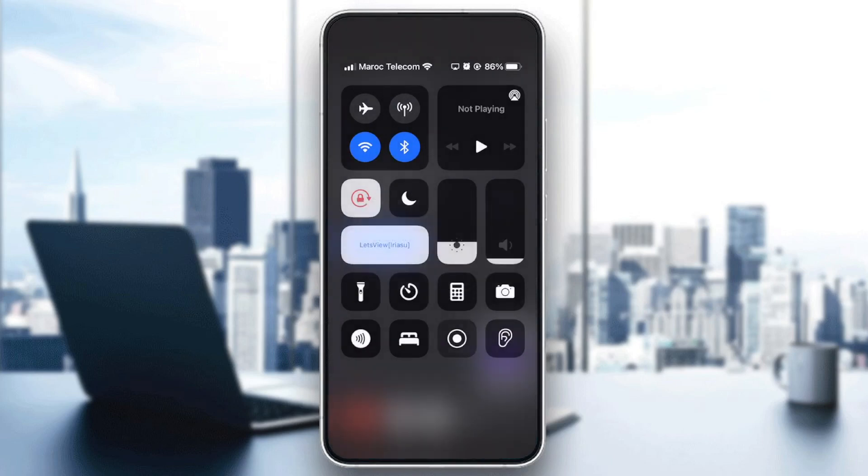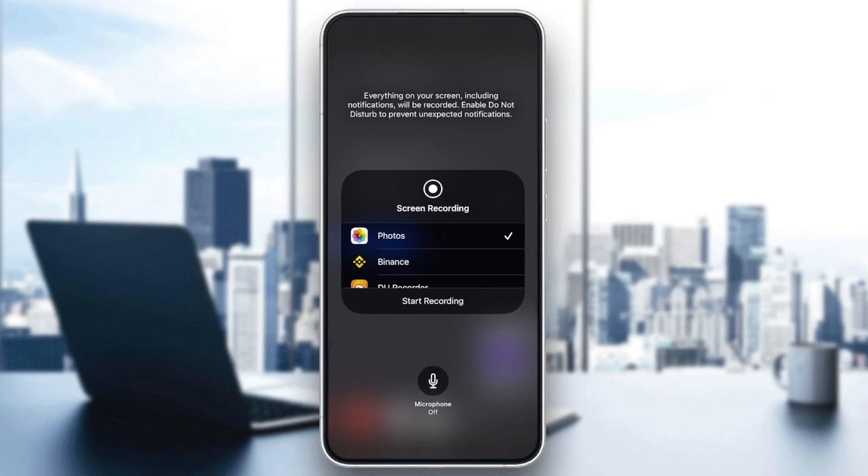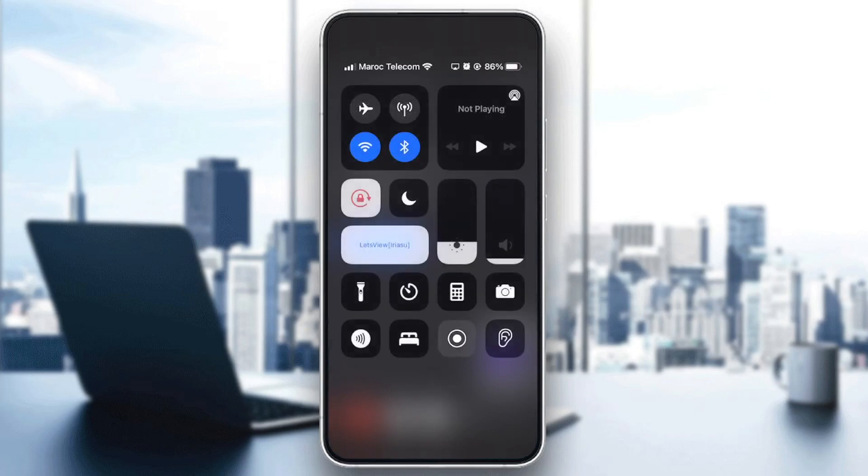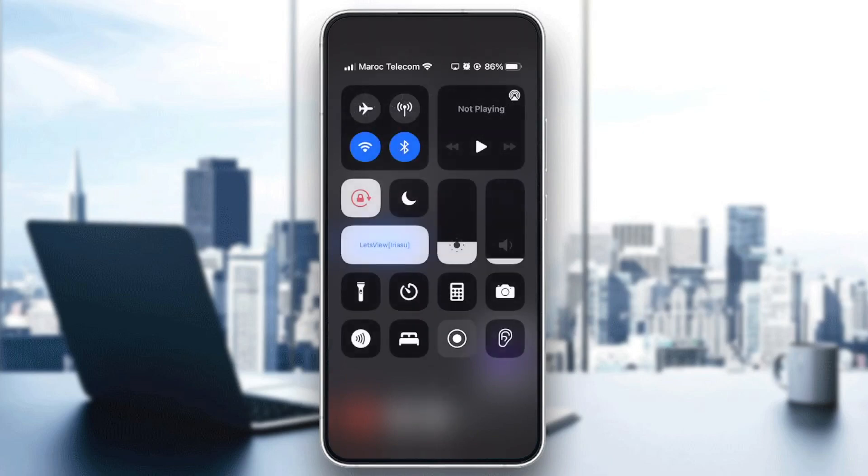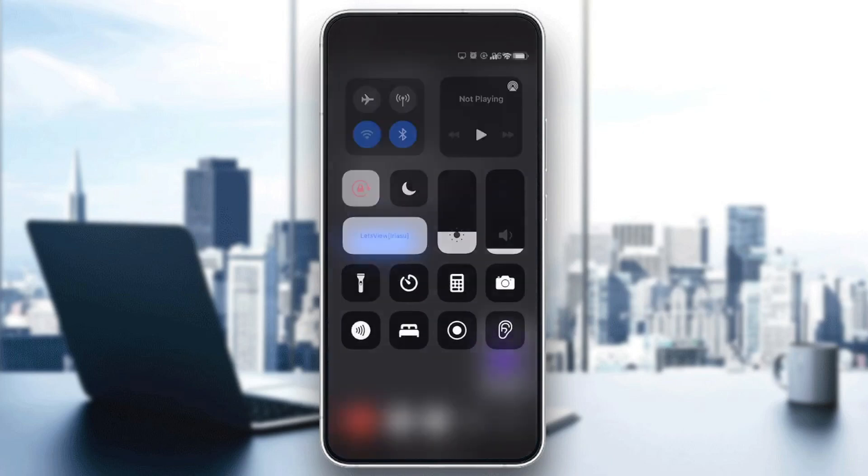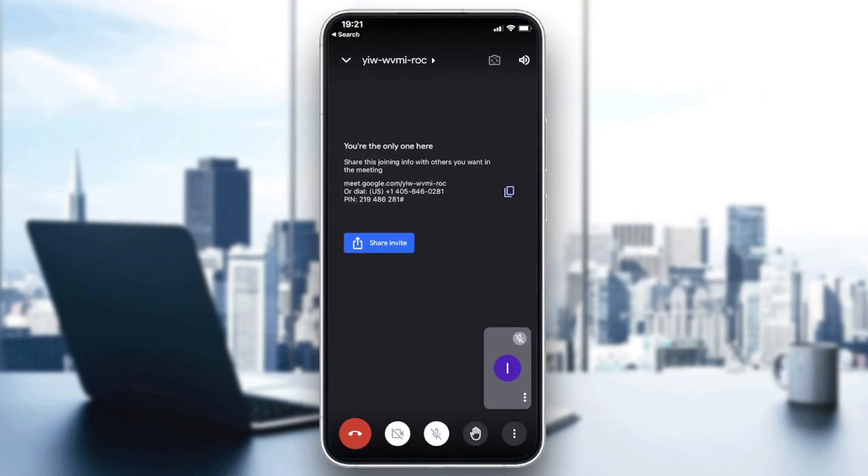You're just going to click on this one, the start recording button, and you're going to start recording. The recording will be saved on your iPhone. If you don't have this button already, you'll need to add it in the settings.